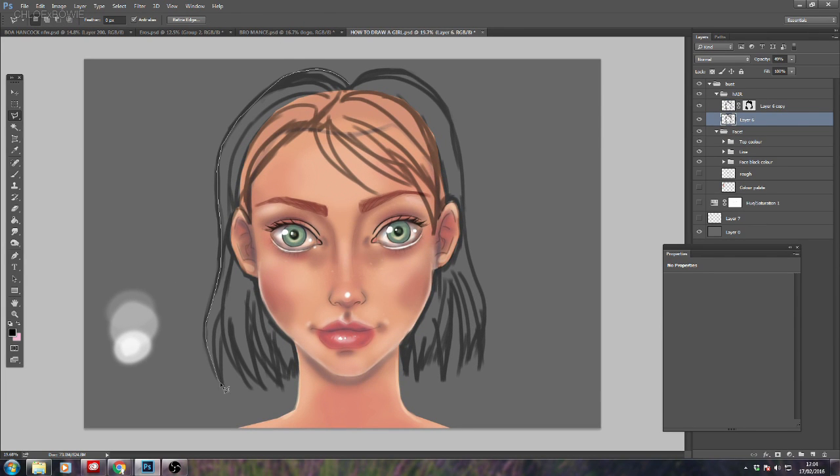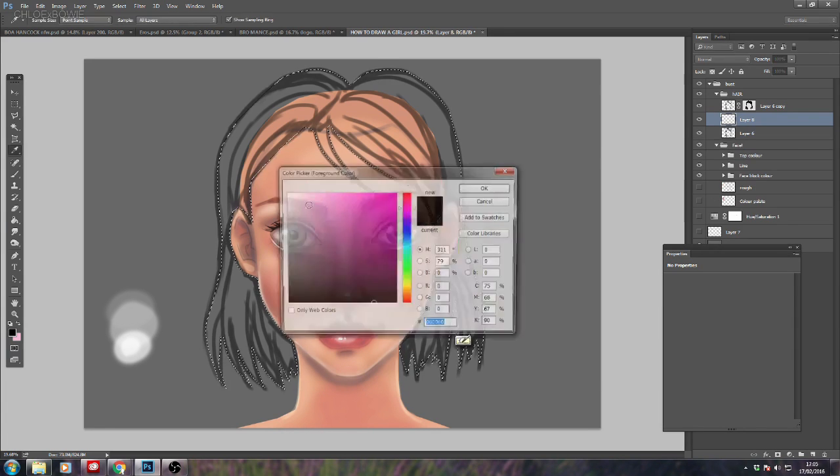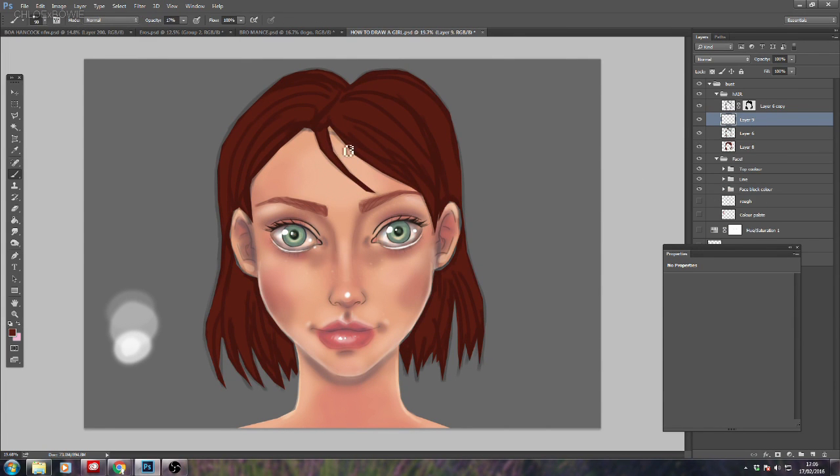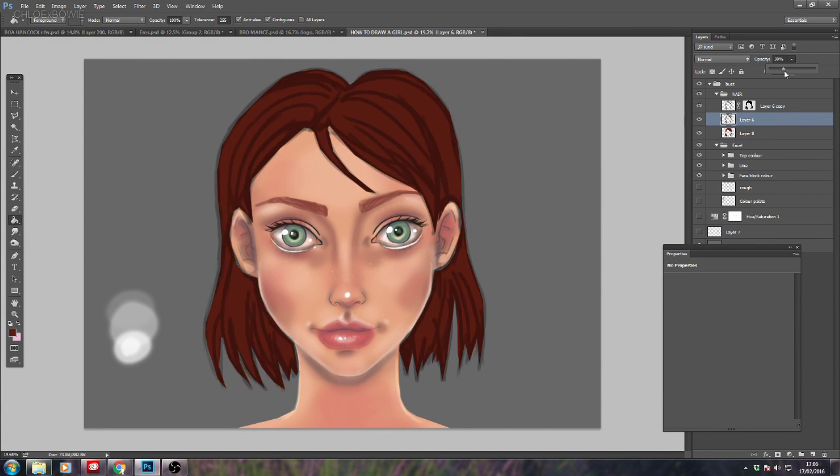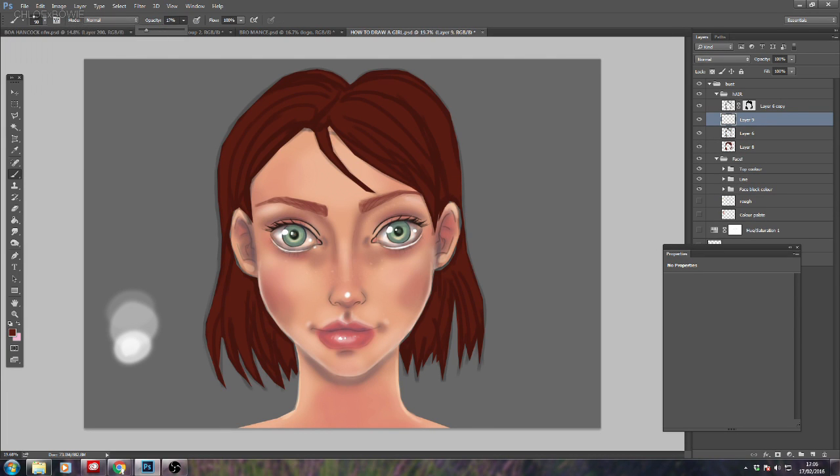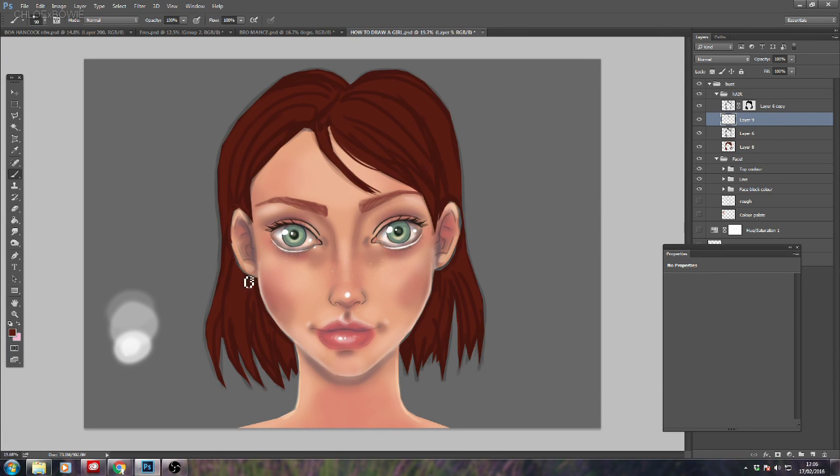So now that I've created the shapes that I want for the character's hair, I'm going to start blocking in a base color. I've gone for a warm brown with lots of red in it. I decided to go for this particular color as my character has green eyes and this hair color is complementary to them, so it will really make her eyes stand out.